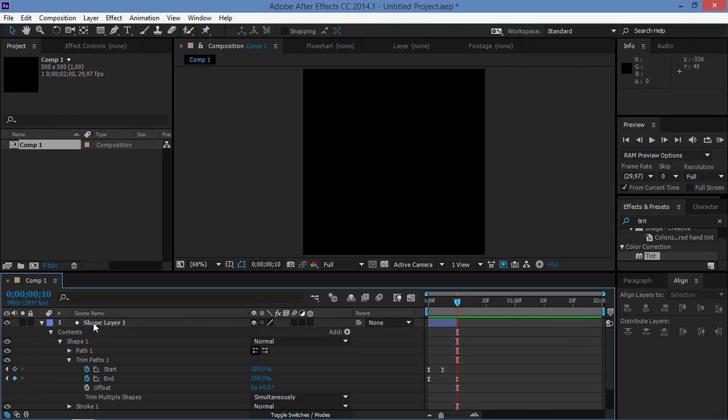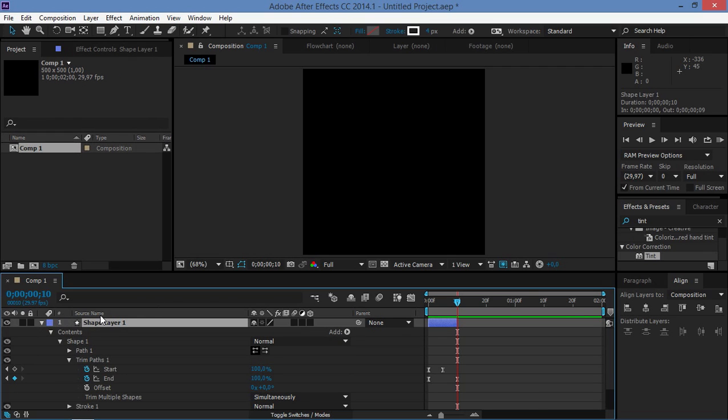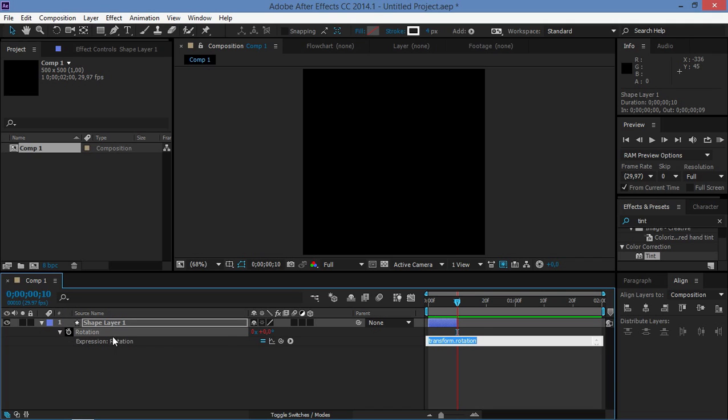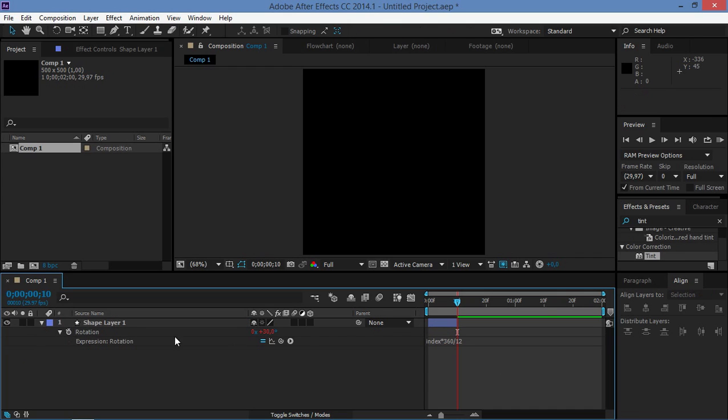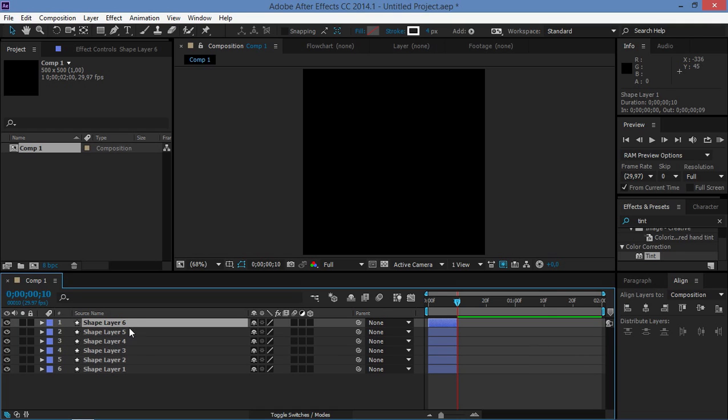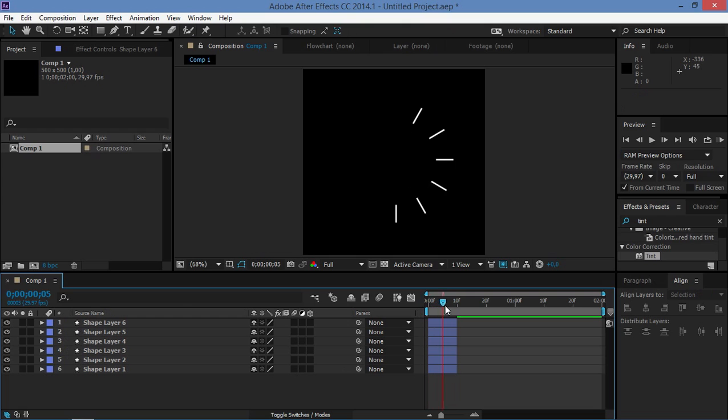And now we're going to click on the layer and we're going to press R which is going to bring up the rotation property. I'm going to press Alt and I'm going to click on this stopwatch. And now we're going to add an expression, so we're going to type in index multiplied by 360 and we're going to divide it by 12. This is basically the same expression that we used in the previous circle burst tutorial. So now I'm going to duplicate this layer five times so that I have six layers in total, and this is what we made up to this point.